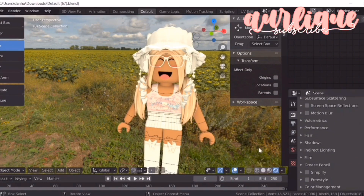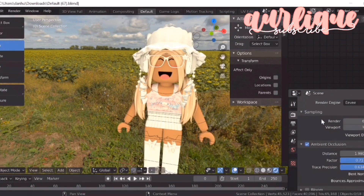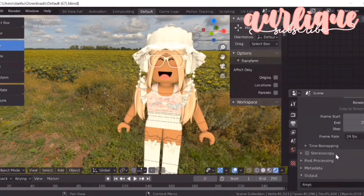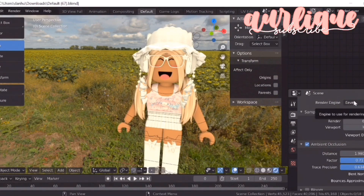If you're making a GFX or GFX intro, just make sure to set it up and then do this, or you could do this first — it doesn't really matter. That's pretty much it for the Eevee render. And now I'm going to show you how to render faster in Cycles render.